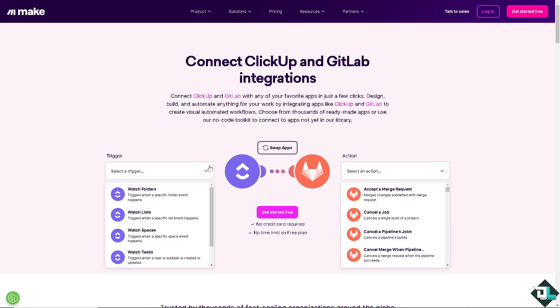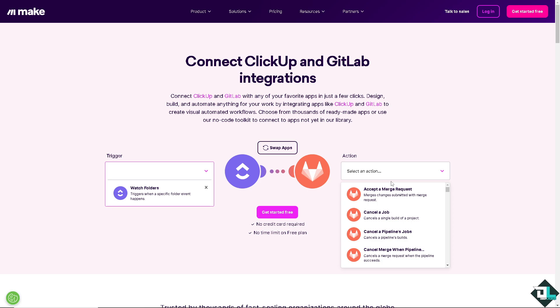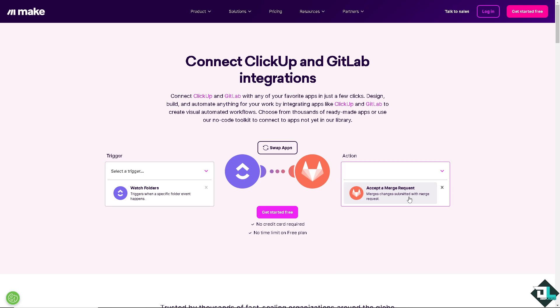I'm going to choose the first one. It triggers when a specific folder event happens. And on GitLab, maybe it merges, changes submitted with a merge request. All I have to do is click on login to make this happen.